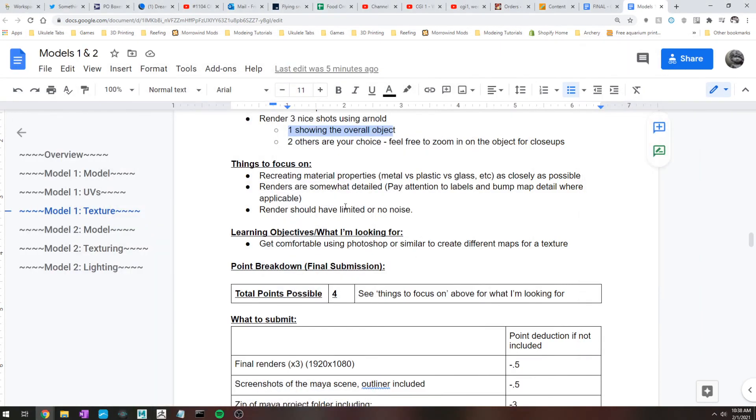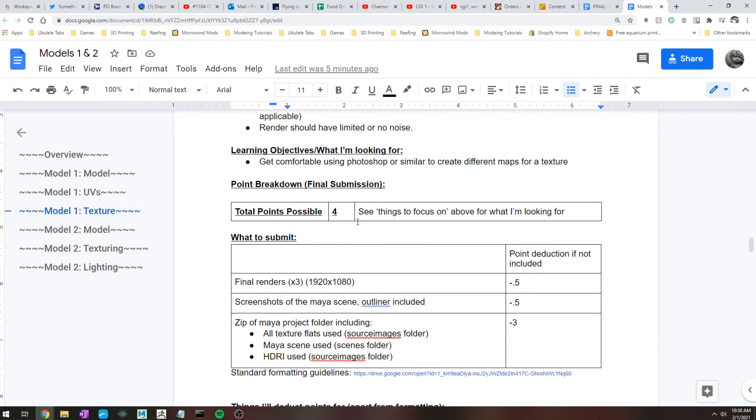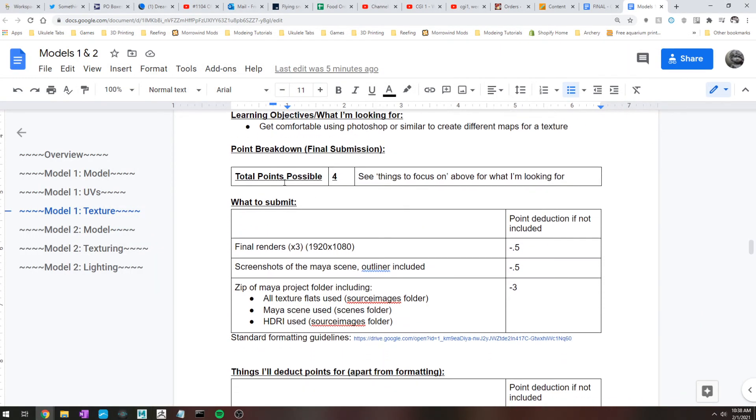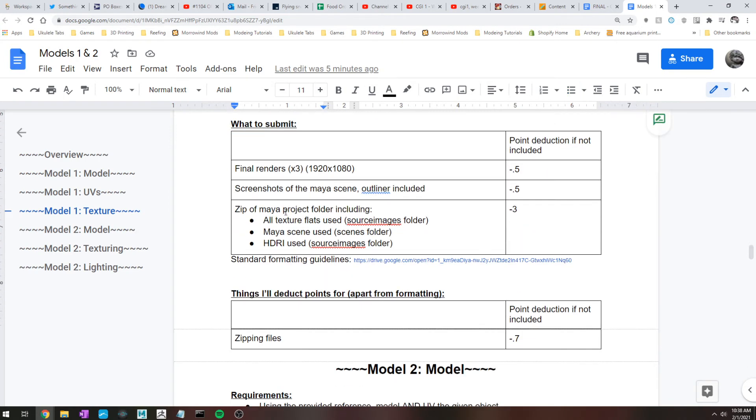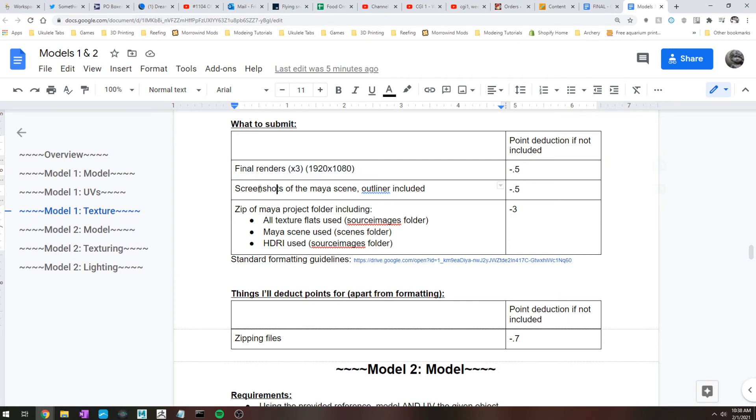All right, so yeah, that's pretty much that. Worth four points. What to submit: again, the final, the three renders that I mentioned above. These should be full HD, 1920 by 1080.